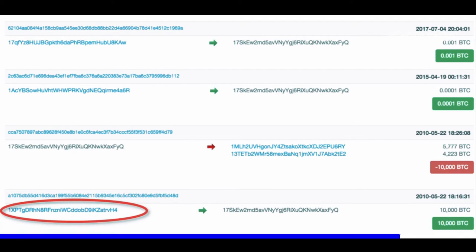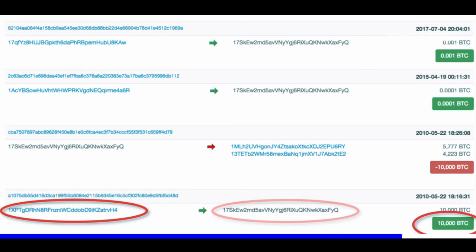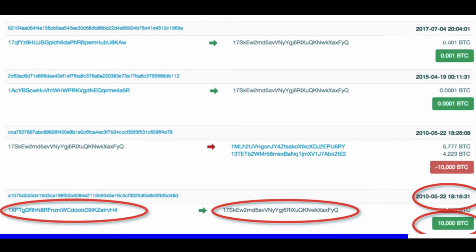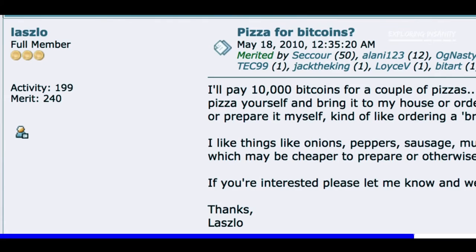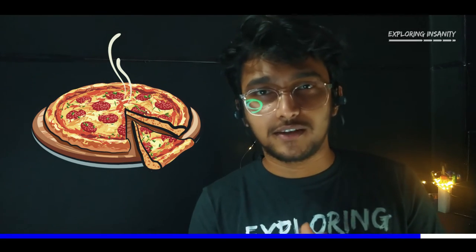To understand, let's take an example from Bitcoin's ledger. A certain Bitcoin address sent 10,000 Bitcoins to another Bitcoin address on 22nd May 2010. This specific transaction was the first ever purchase made using Bitcoin — it was made to buy two pizzas by a guy named Laszlo. By the way, this day is also celebrated as Bitcoin Pizza Day.